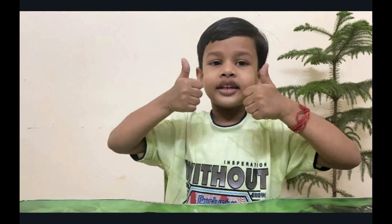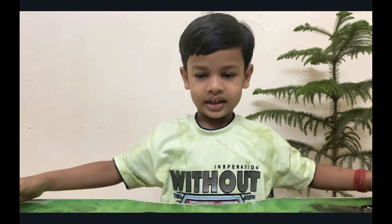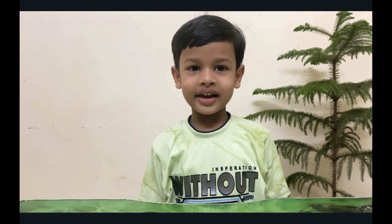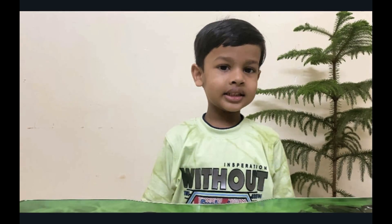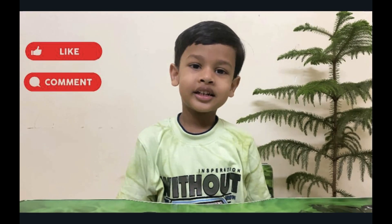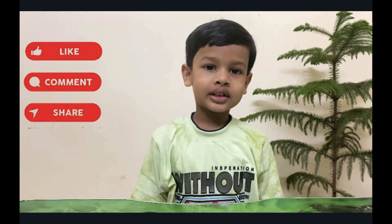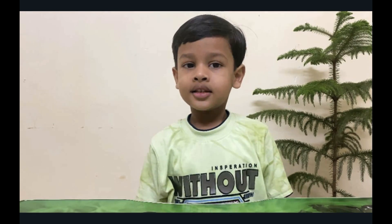Thank you friends! If you like my video, please like, comment, share, and subscribe. Thank you, bye! See you in the next video.